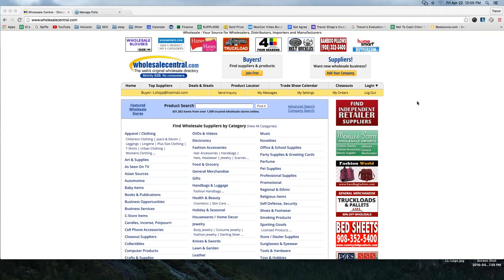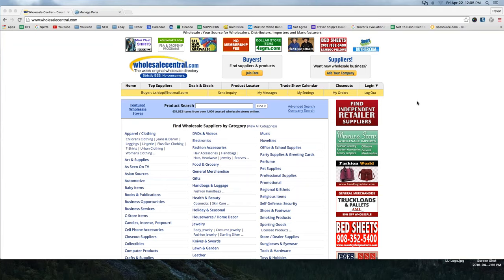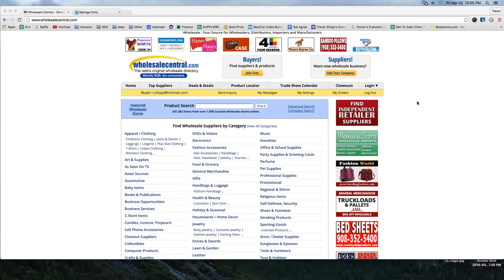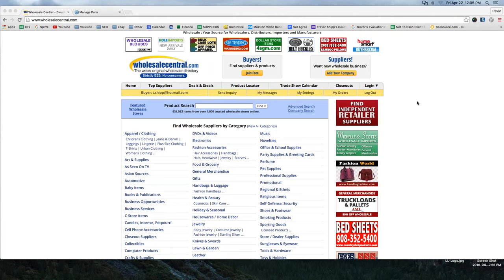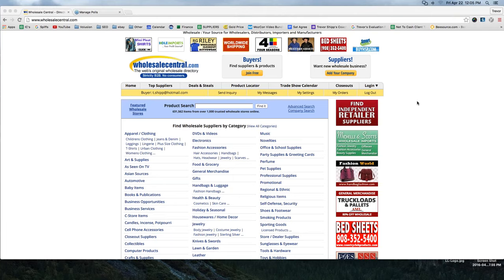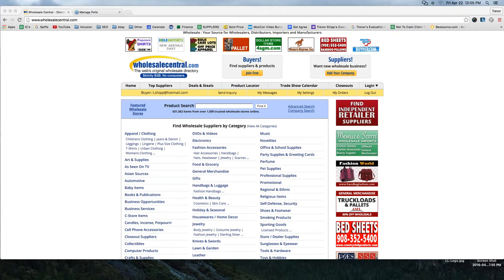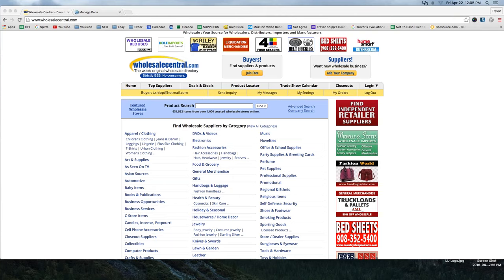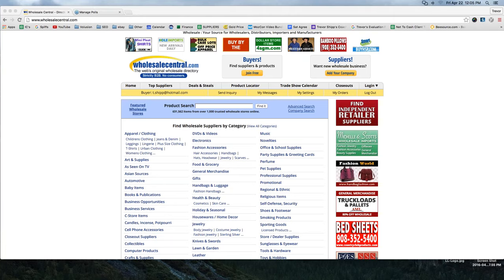If you've ever gone out looking for products to sell online, no doubt this has probably been one of your stops. A lot of you guys who are here live with me haven't used it before. The whole point of WholesaleCentral is to be a directory, a business-to-business directory, mostly for people like us who are looking to find product to sell.